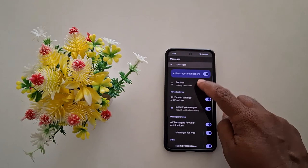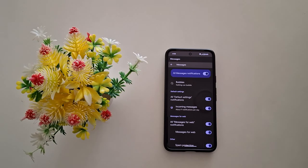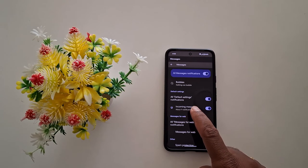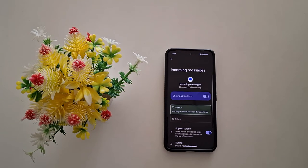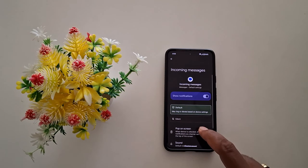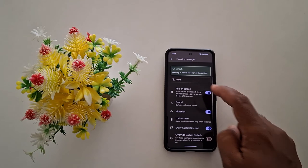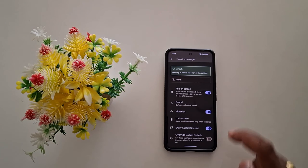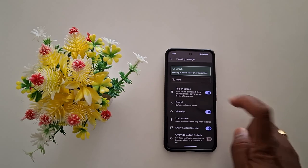Now here you can see the message notification. Tap on the incoming messages. Now scroll. Here you can see the sound option. Tap on the sound.